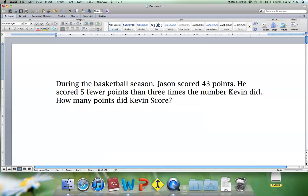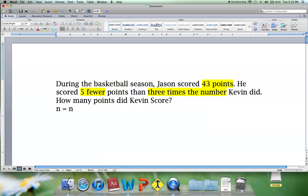We know that Jason scored 43 points. We also have the phrase 'five fewer' and 'three times the number.' Our unknown here is the number of points scored by Kevin. So we have 43, five fewer, and three times the number. I'm going to represent n as my variable for the number of points scored by Kevin.